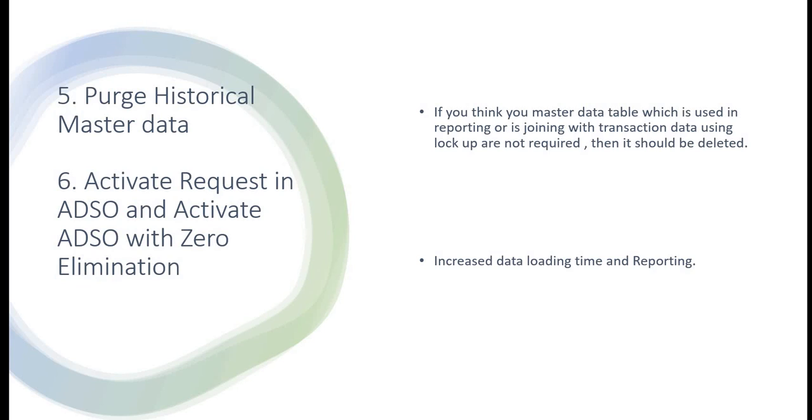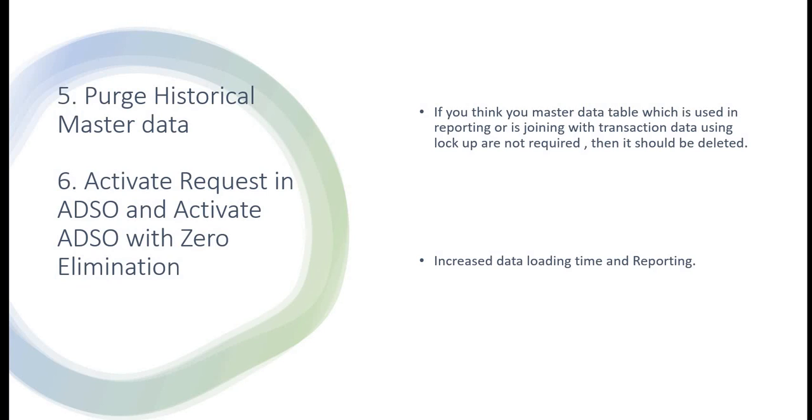Now coming to the last one: activate request in ADSO or activate ADSO with zero elimination. If you don't activate the ADSO and if you just keep on reading from the ADSO and you are loading it, then when you do the activation, what happens in the system is it compresses the data, so that all the data requests have been compressed into one. In that case, your data reporting as well as data loading will be faster.